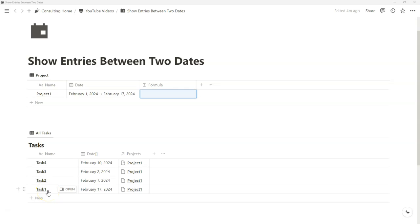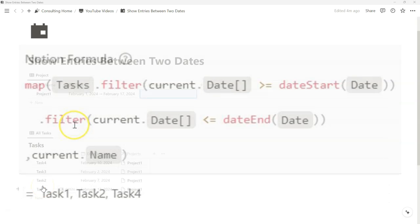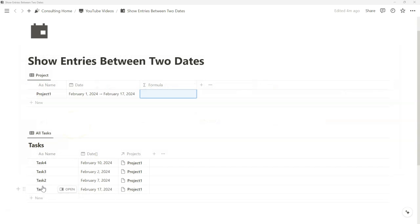Hey everyone, welcome back to another video with Notion Workflow. In today's video, I will be showing you how to show entries between two dates using Notion formulas. We can also add them up if we'd like. I'll show a few manipulations that we can also do where we extract entries between two dates.